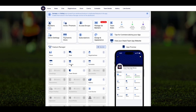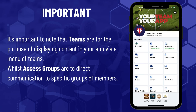You can enter additional teams via the Teams button and link content for those teams at any time. It's important to note that teams are for the purpose of displaying content in your app via a menu of teams, whilst access groups are for direct communication to specific groups of members.